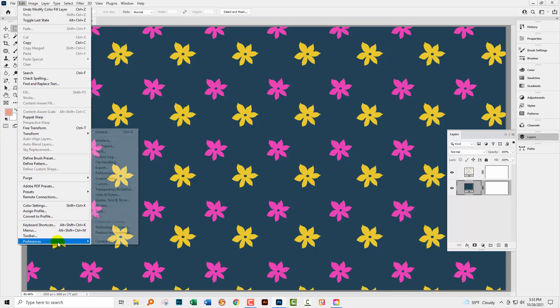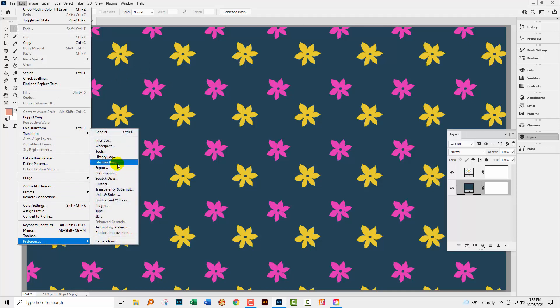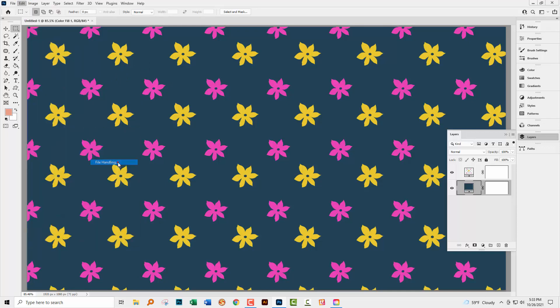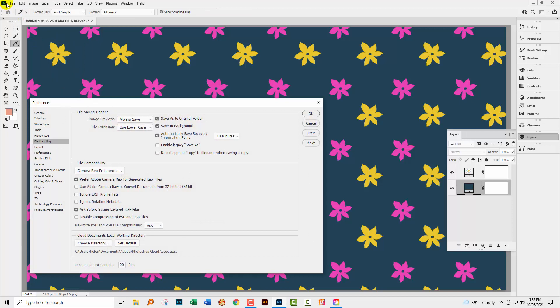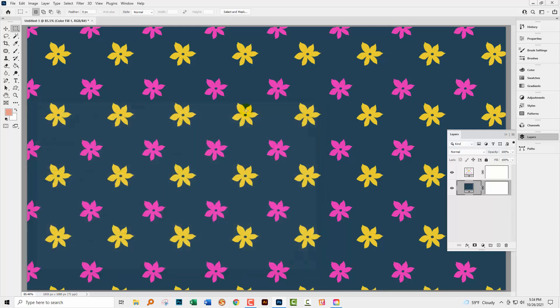So I'm going to Edit and then Preferences, and I'm going to File Handling. If you're on a Mac, that would be the Mac icon up here and then Preferences. And you're going to select Enable Legacy Save As, and I'll click OK.